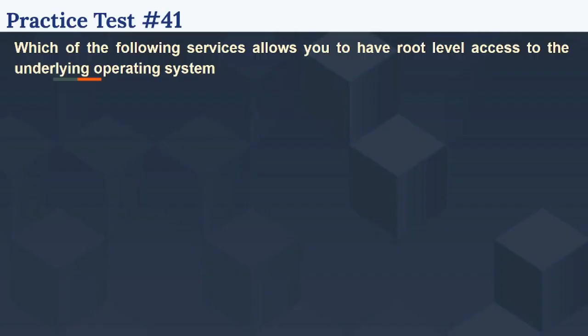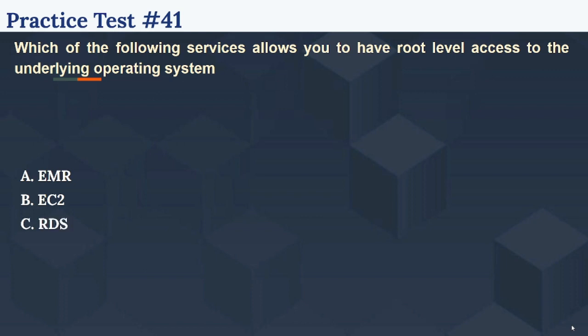Which of the following services allows you to have root level access to the underlying operating system? The options are: Option A EMR, Option B EC2, Option C RDS, Option D DynamoDB. Please select your answer in the next 5 seconds.